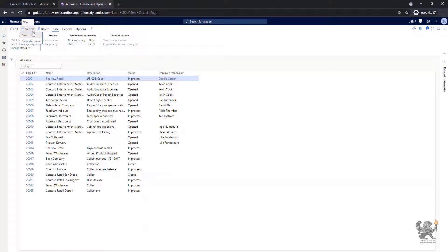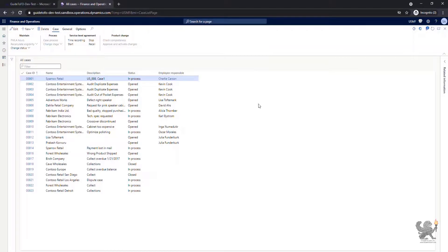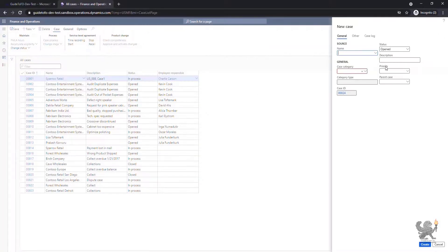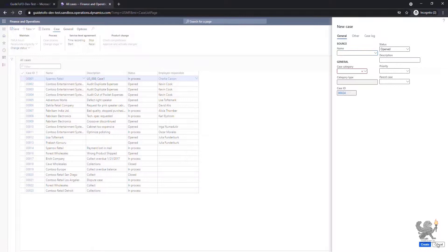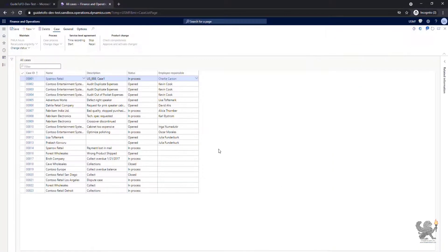I can create a brand new case or a dependent case. The difference here is if I click on a case as new, you can specify the name and a case category.